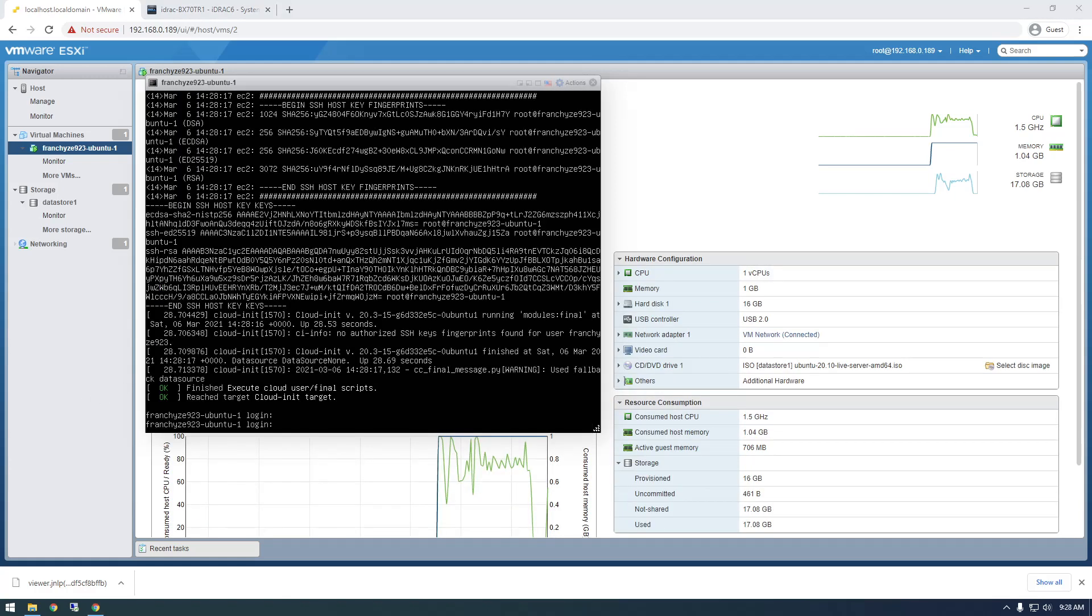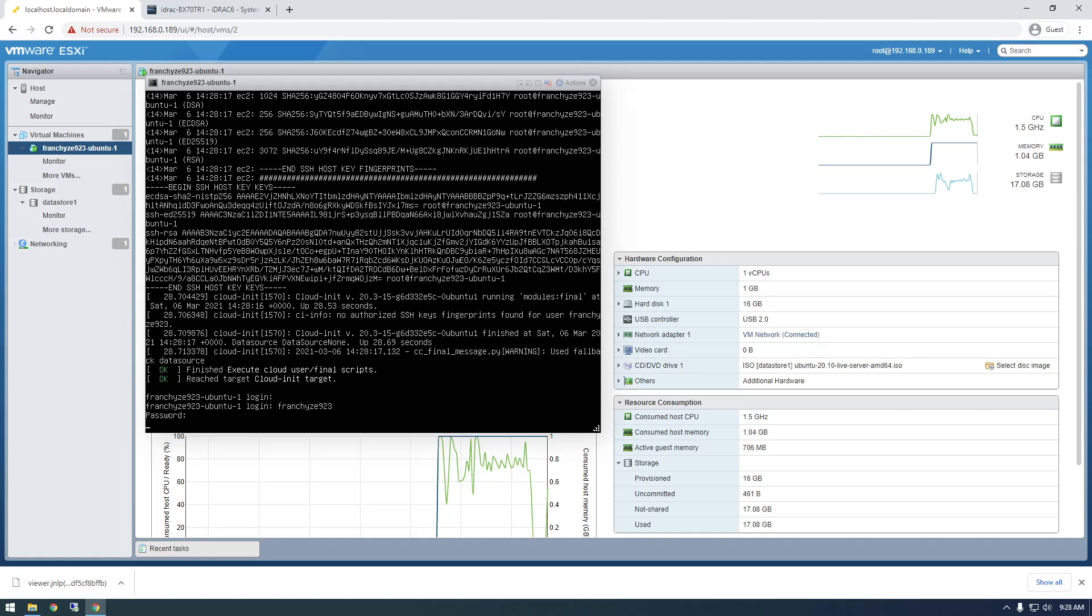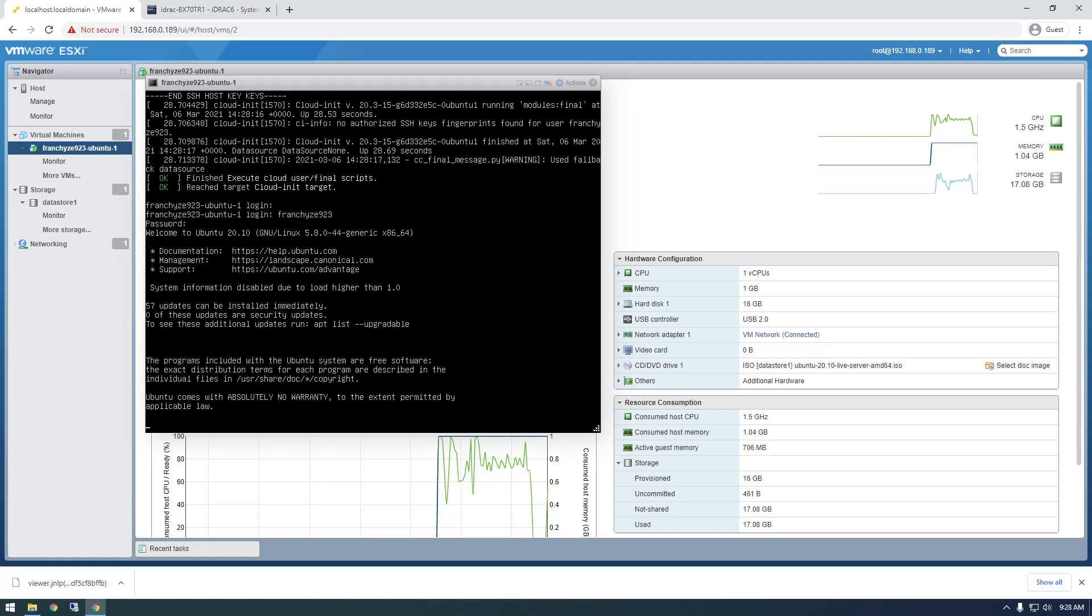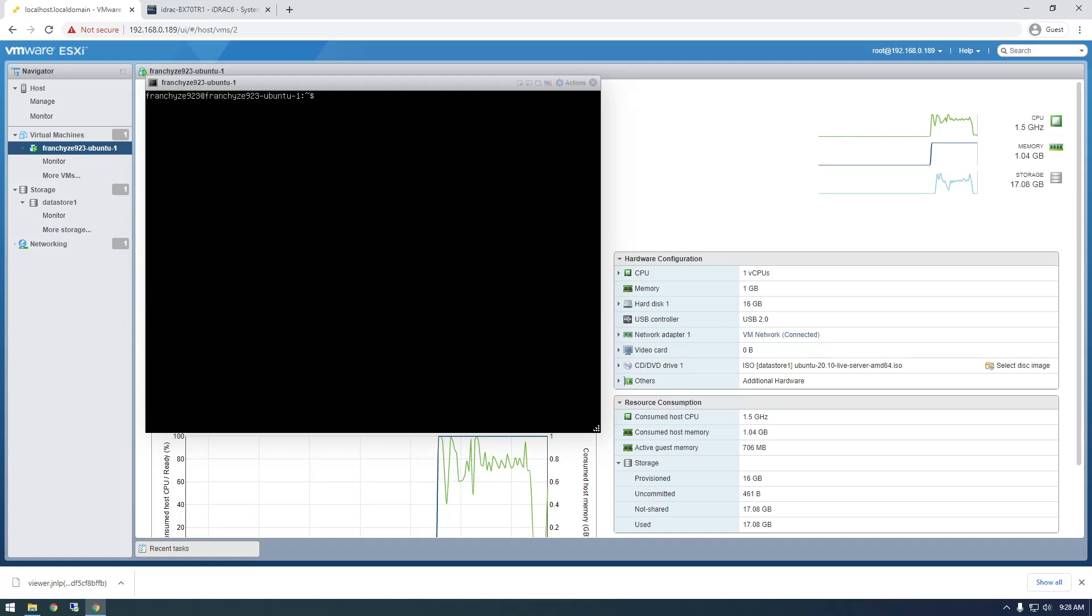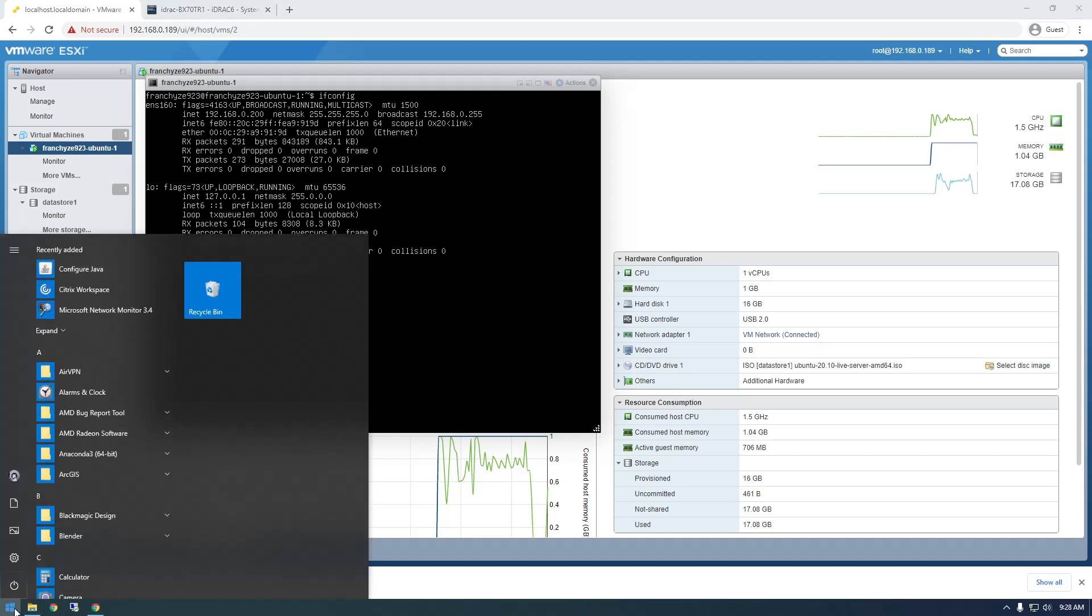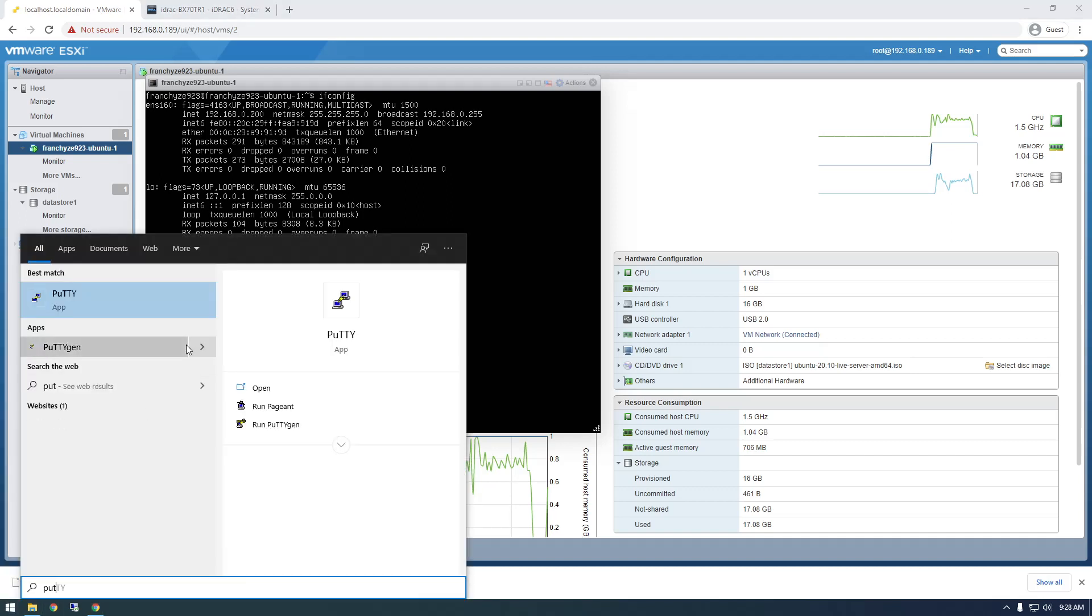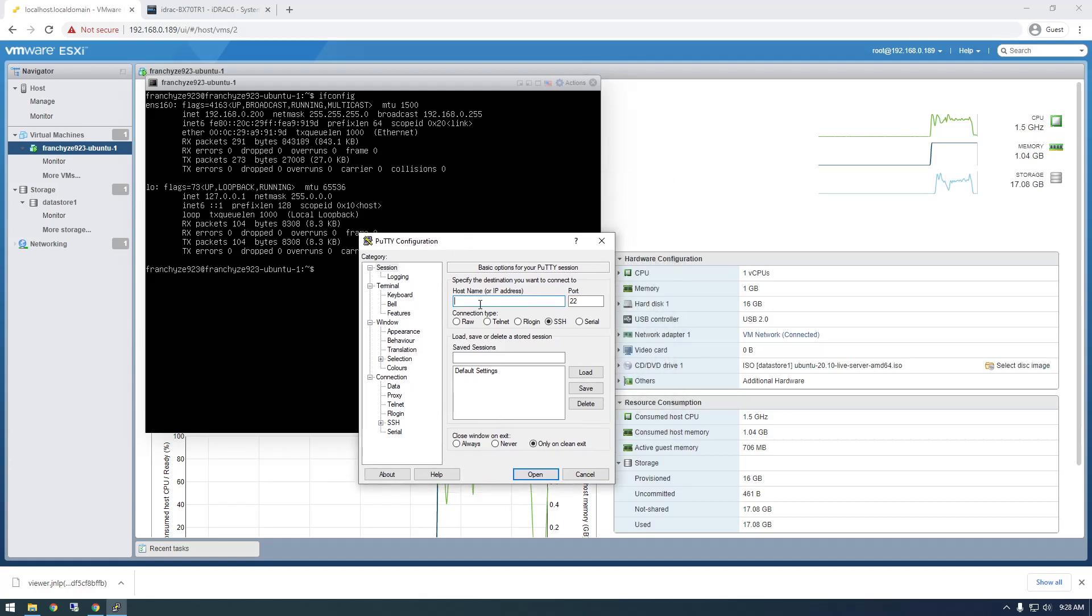All right. So it's booted back up. So let's just put in our username and password. All right. Clear the screen. And now I'll use ifconfig to just grab the IP address. And there it is. 192.168.0.200. So let's just connect with Putty. So I don't have to deal with this weird browser console.